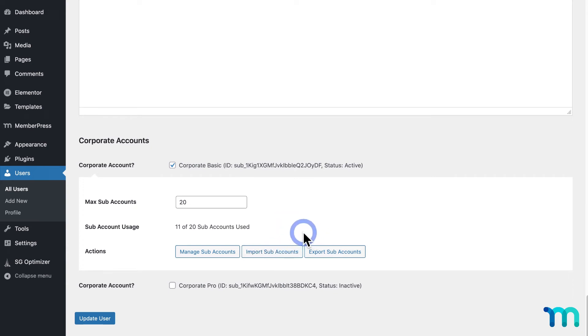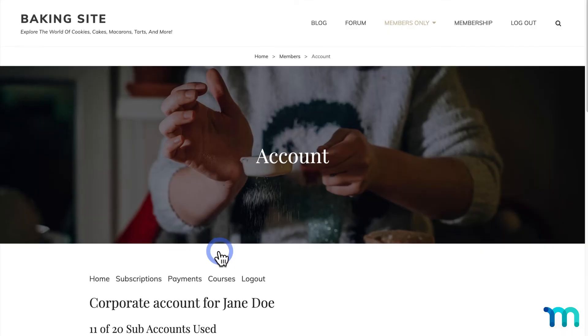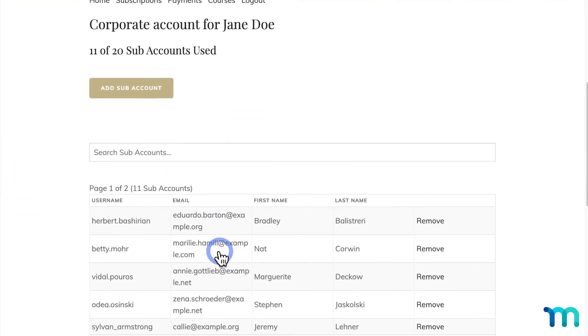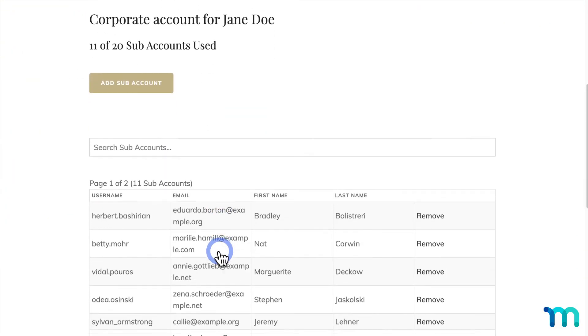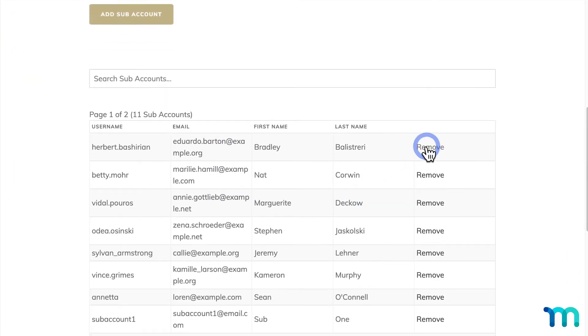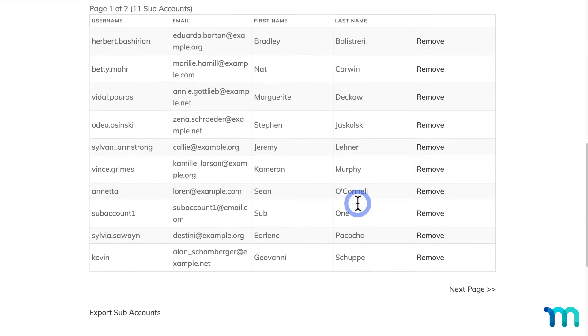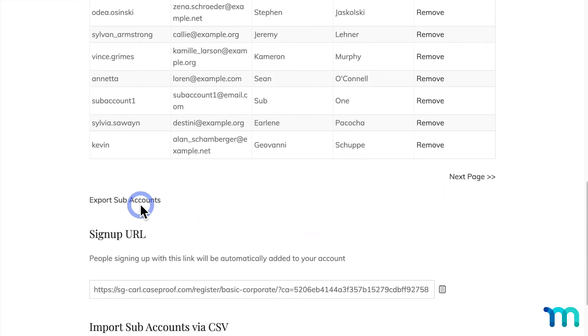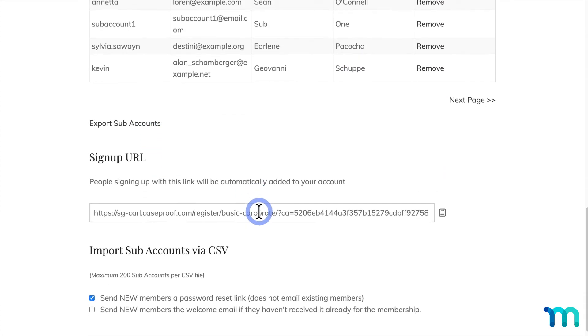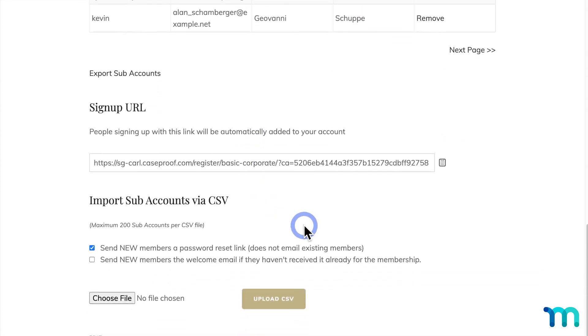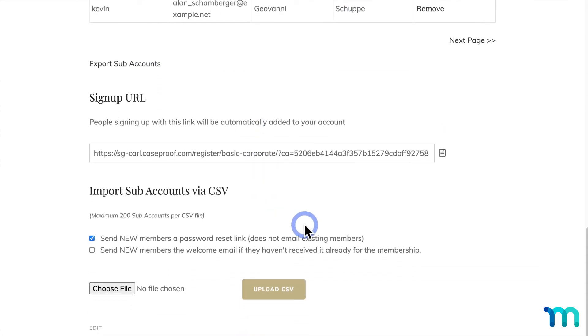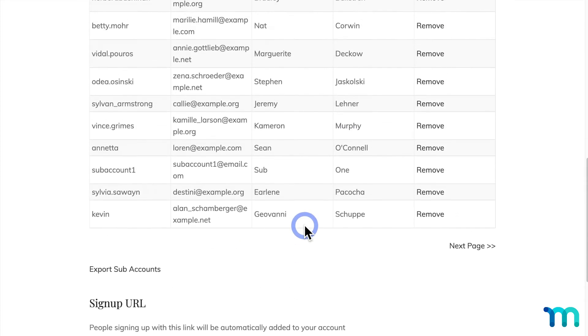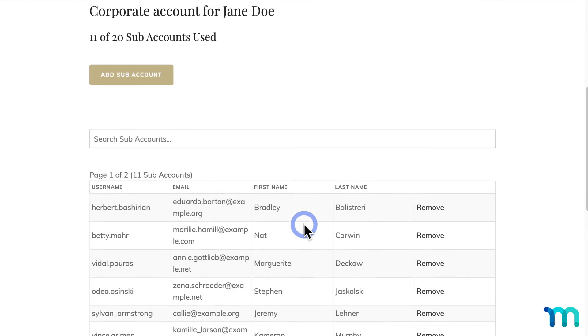And you can also click Manage here to see the same screen that the parent user sees to be able to remove subaccounts, export a CSV, and get the signup link. Everything that the Corporate Account membership holder or parent can do when they're logged in.